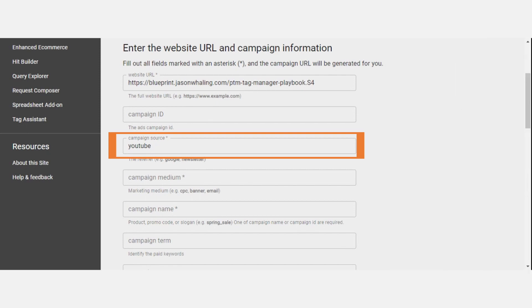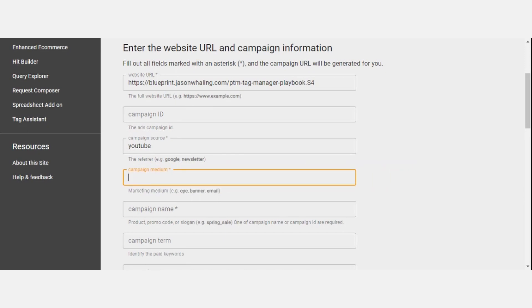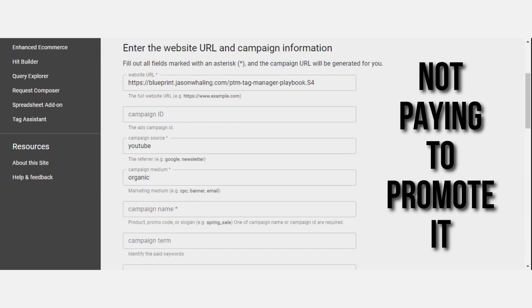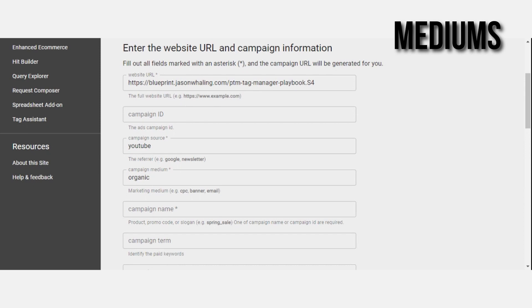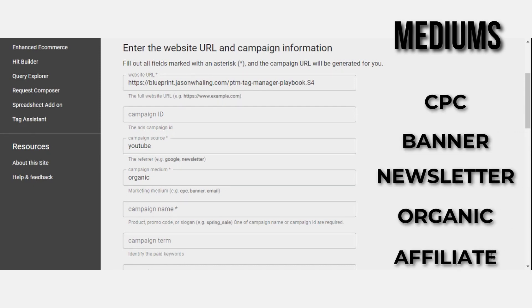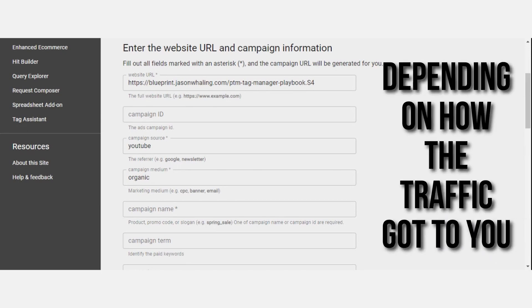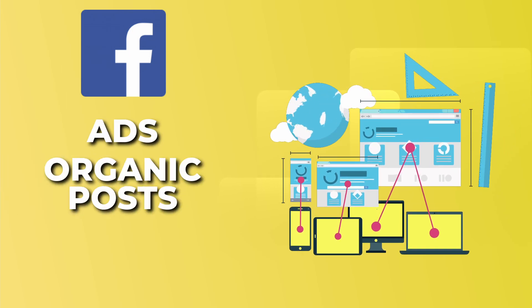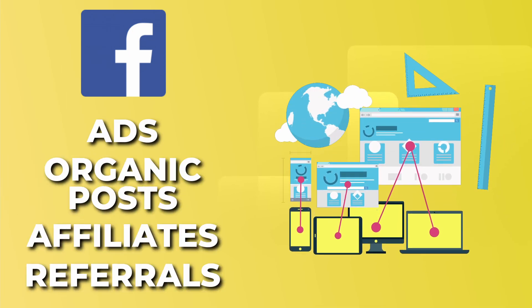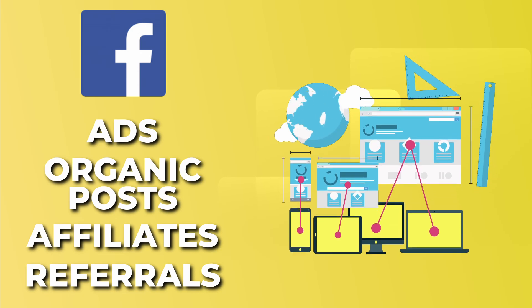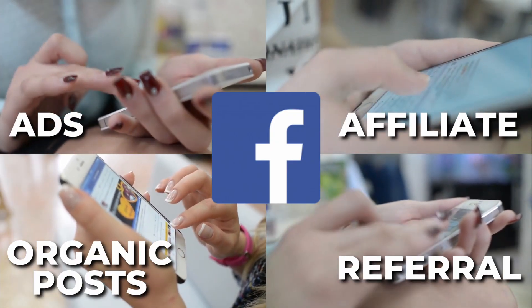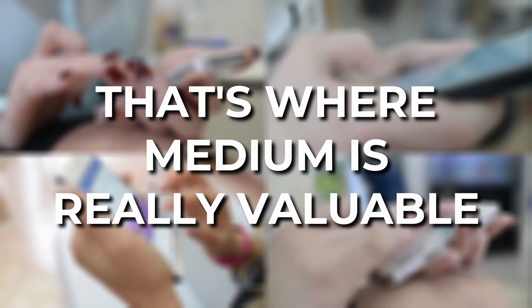The next element we're going to enter is the campaign medium. In this particular example, the campaign medium would be organic because this is an organic YouTube video and we're not paying to promote it. For medium, I also recommend using CPC, banner, newsletter, organic, and affiliate. The medium can be different depending upon how the traffic got to you. For example, on Facebook, we could be running ads, have some organic posts, and also have affiliates running promotions for us — it's all from Facebook. The source is the same, but the medium is different, and we want to make note of that.